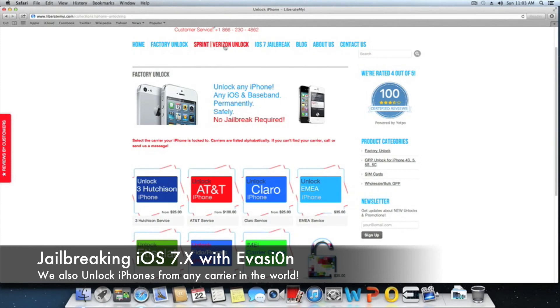For a Sprint Verizon unlock, just click Sprint Verizon unlock and it'll take you to the GPP SIM, which will also work on all GSM and CDMA iPhones.